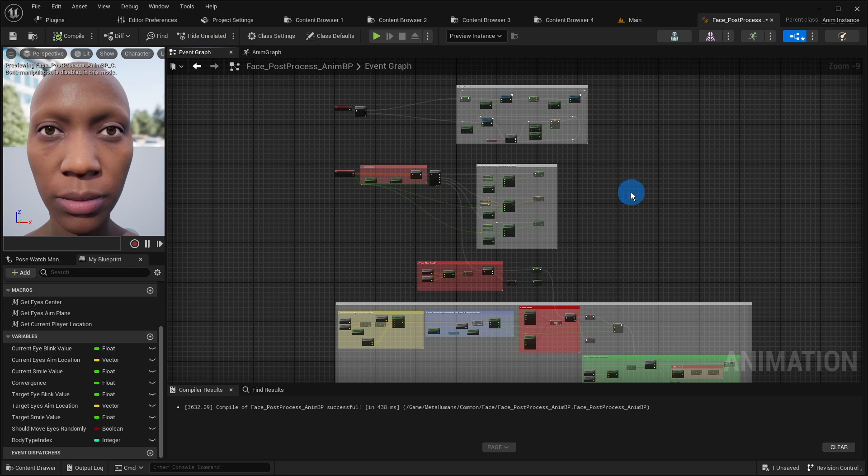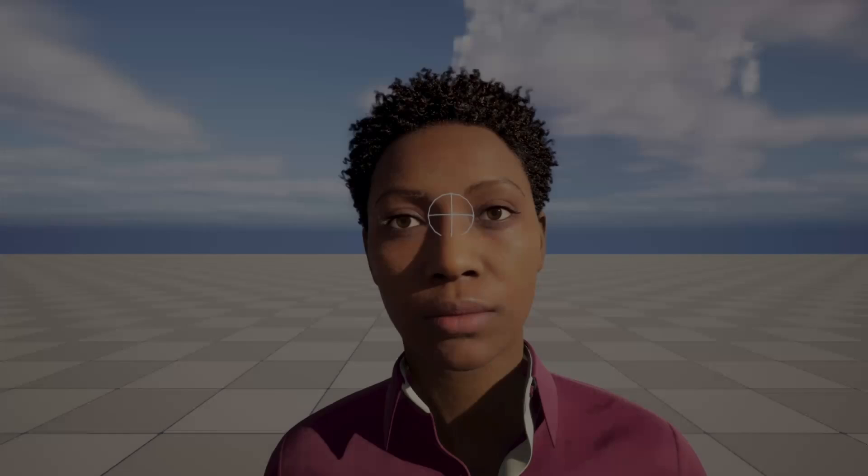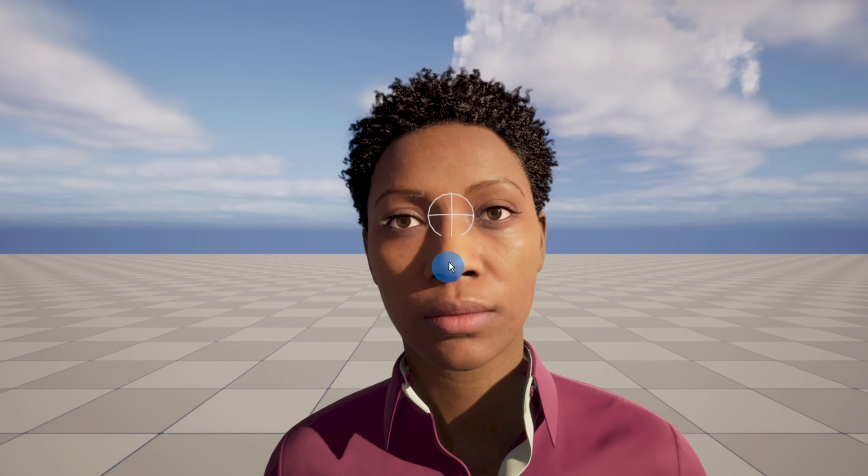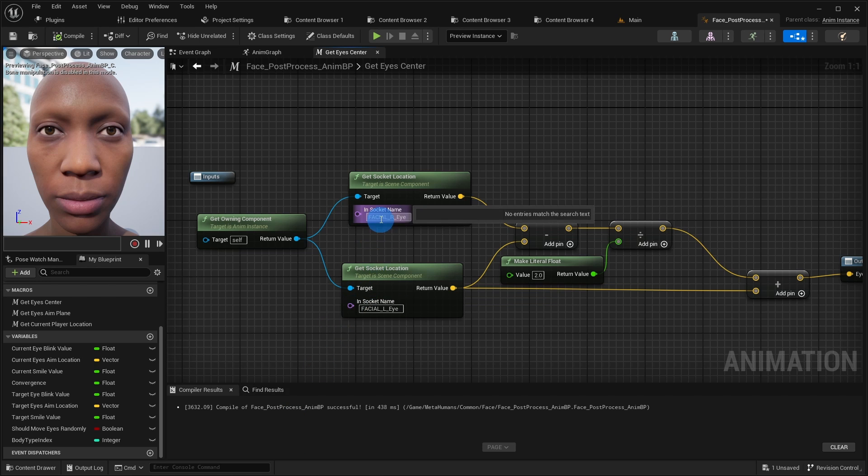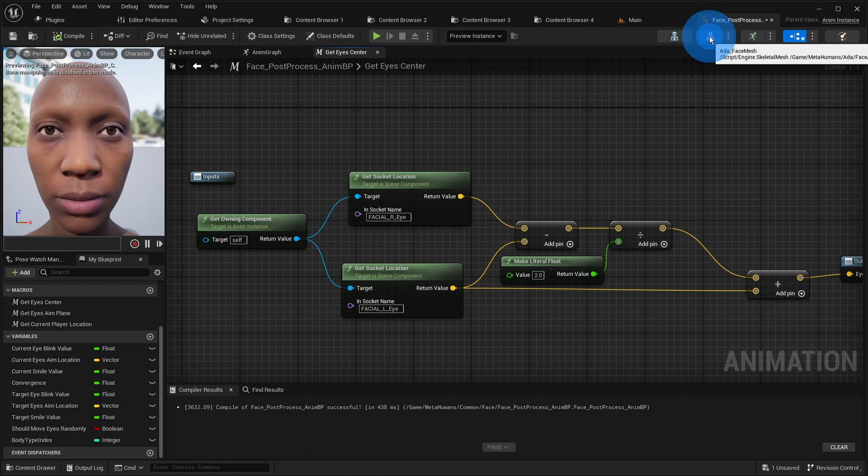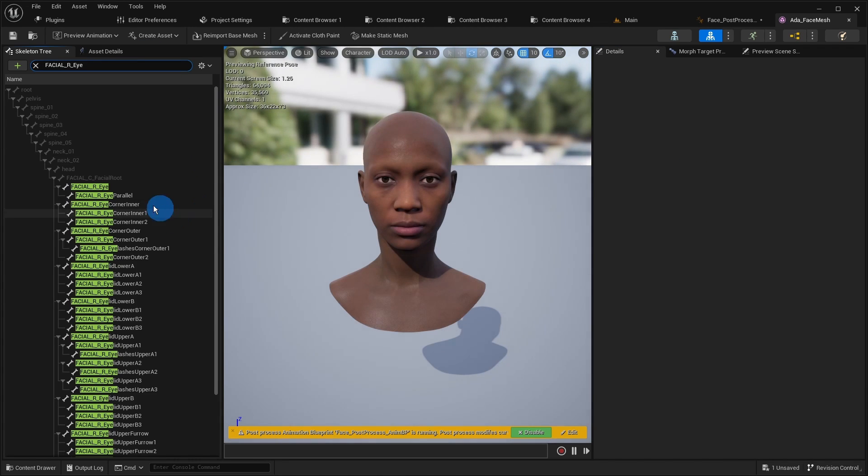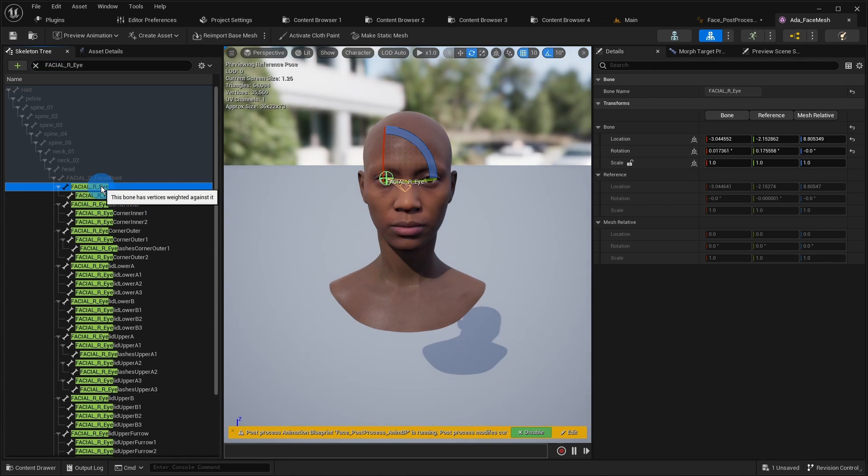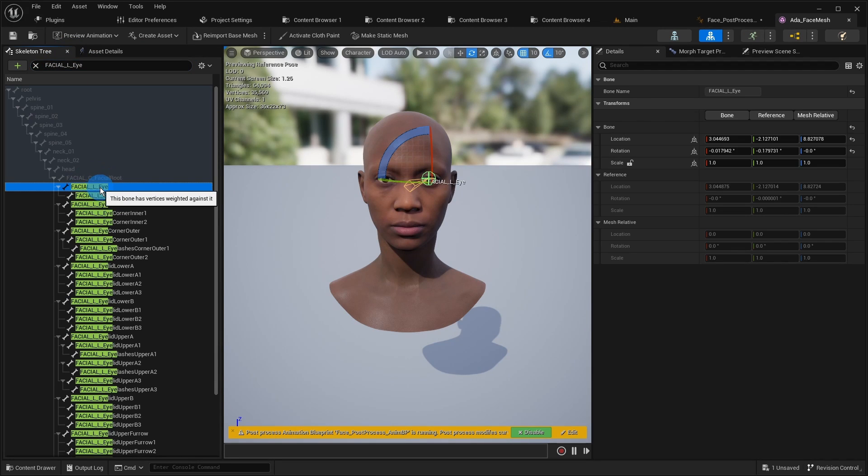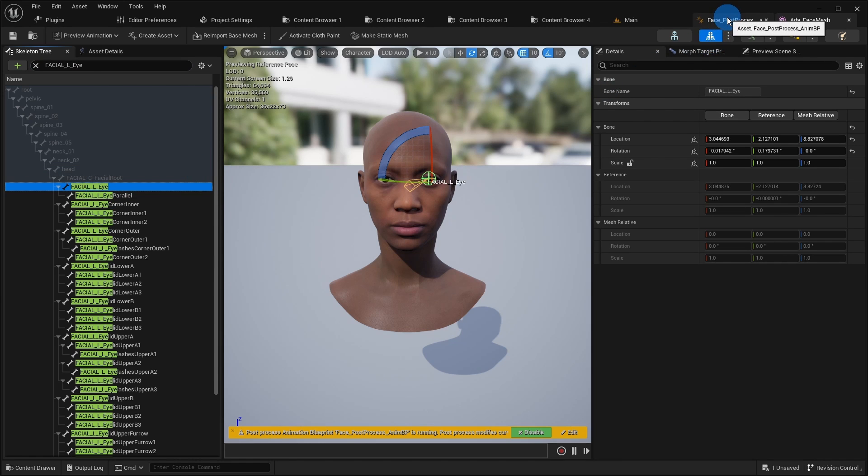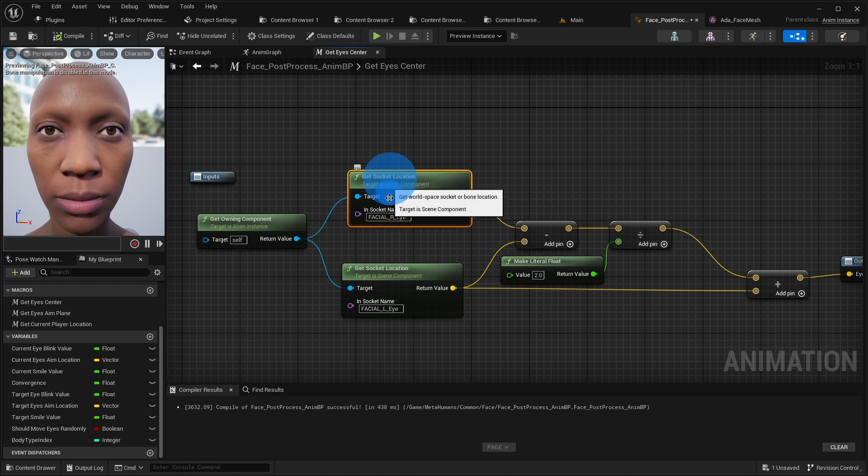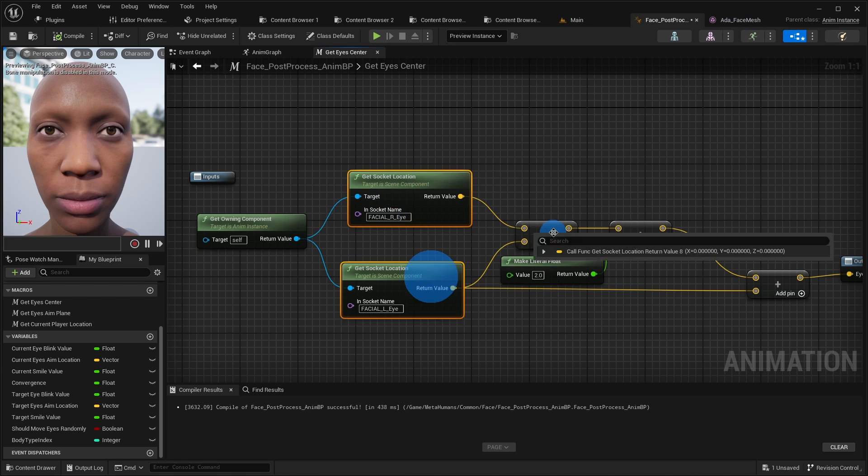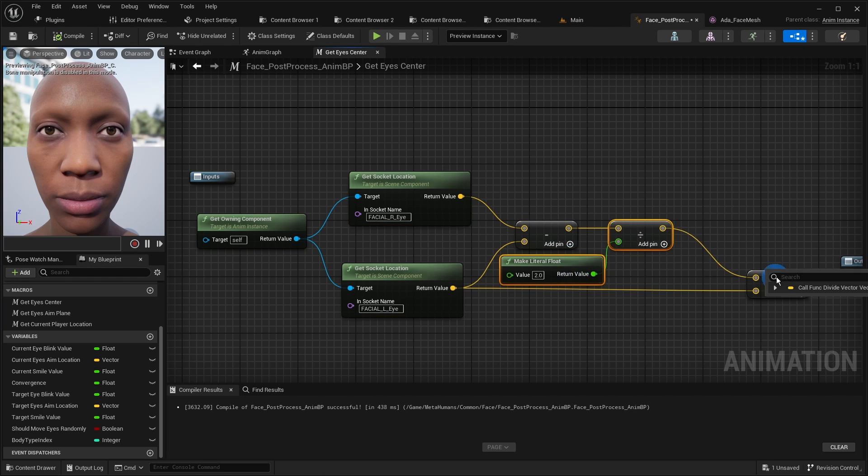To make the event graph more uncluttered I declared some macros. The first macro getEyesCenter just calculates the middle point between the eyes of the character. Here I use the bones of both eyes which you can find in the owning component namely in the face mesh. I calculate the middle point with the standard method. I get the world space location of both bones, subtract the one location from the other and take a half of the resulting difference and add it to the latter location.